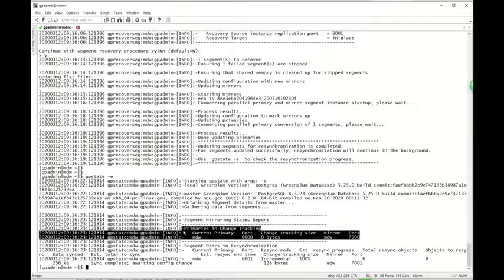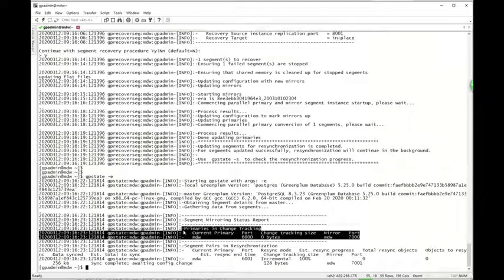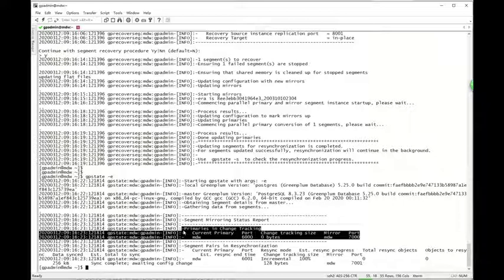...we can use '-o' option to generate a new config file, and then run the GPRECovSeg with '-i' option.